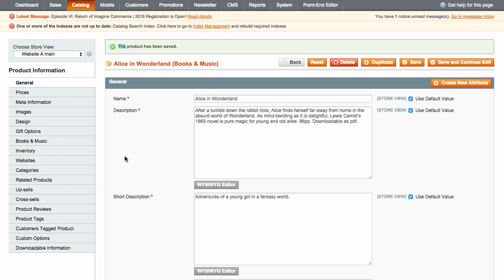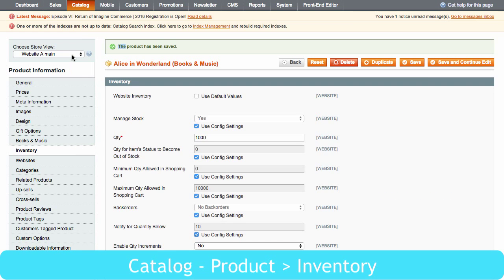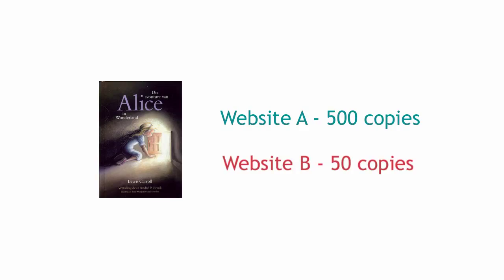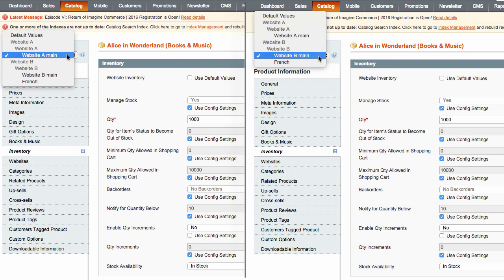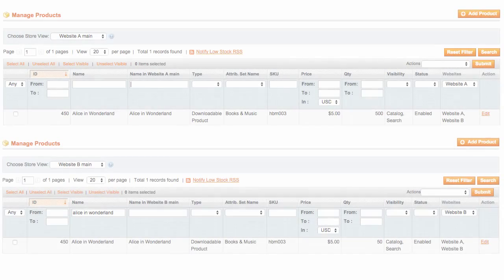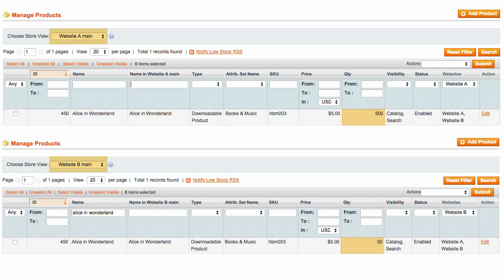To assign stock items to a particular warehouse, go to Inventory, select the required website, and set the required values. For instance, if you have 500 Alice in Wonderland copies in website A and only 50 copies in website B, you can go to these websites and enter the inventory information accordingly. As you can see from the grid, the same product now has different inventory values depending on the website it belongs to.